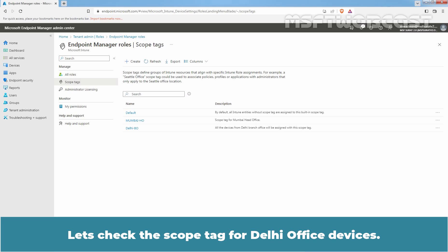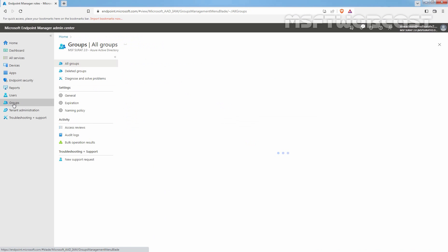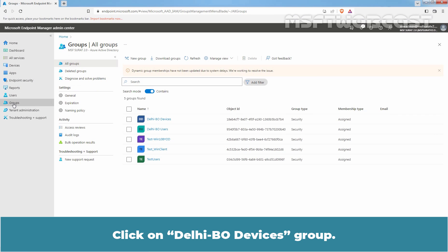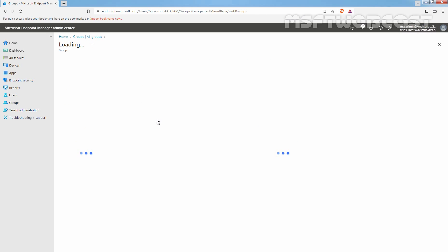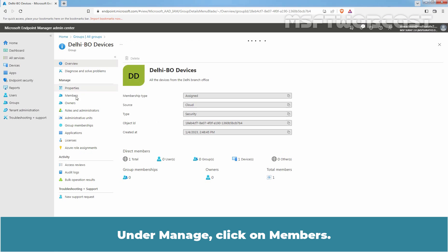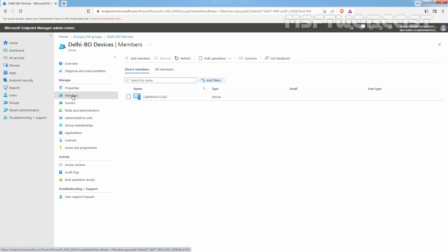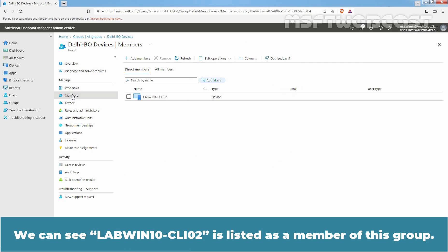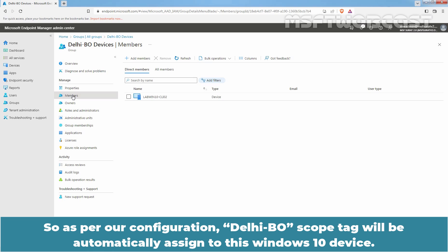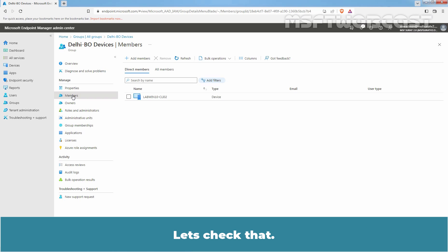Let's check the scope tag for Delhi office devices. Click on Groups, click on Delhi branch office devices group. Under Manage, click on Members. We can see LabWinton-CLI02 is listed as a member of this group. So as per our configuration, the Delhi BO scope tag will be automatically assigned to this Windows 10 device.